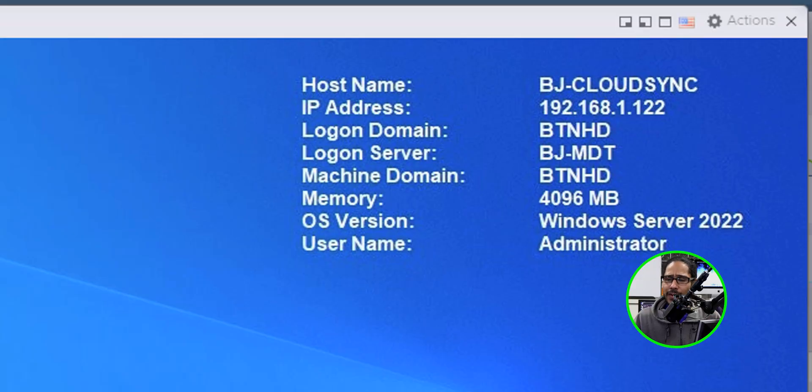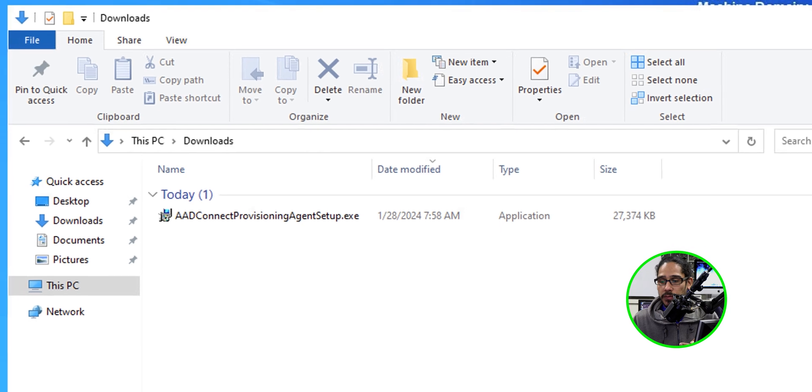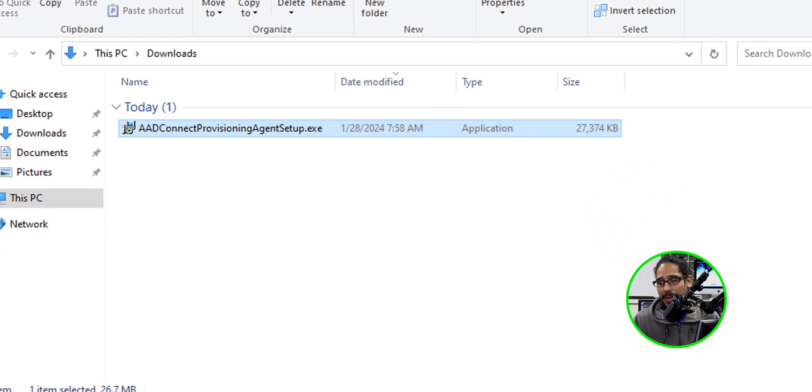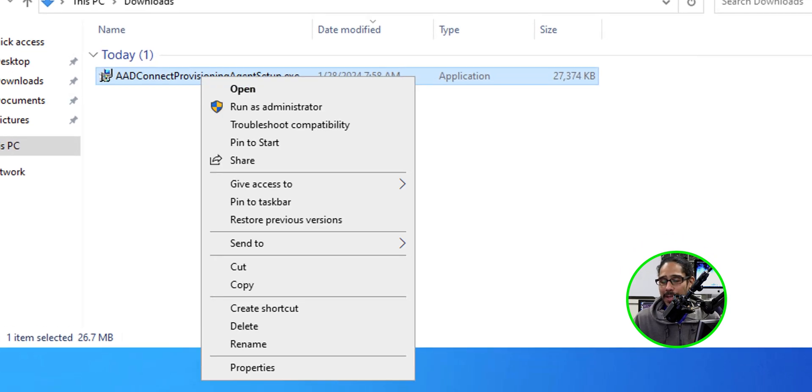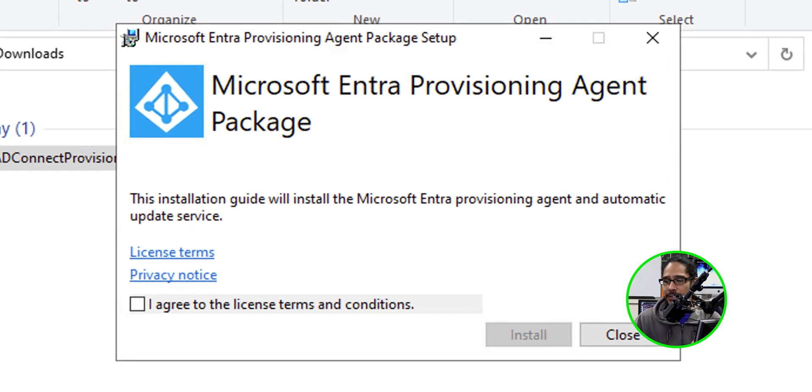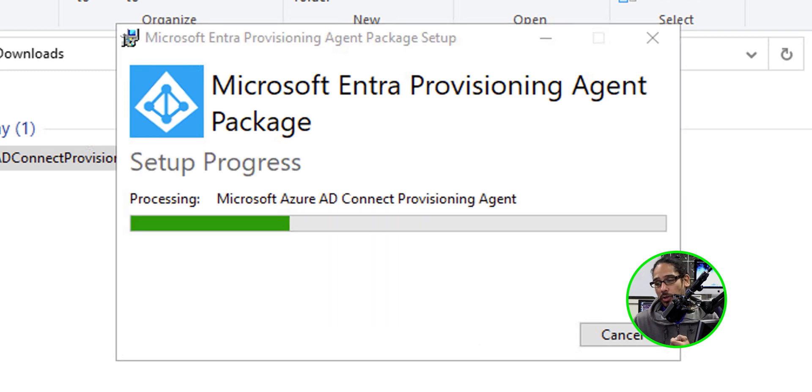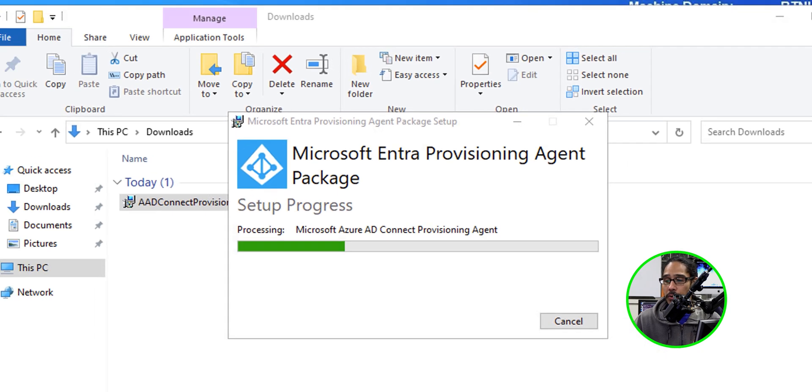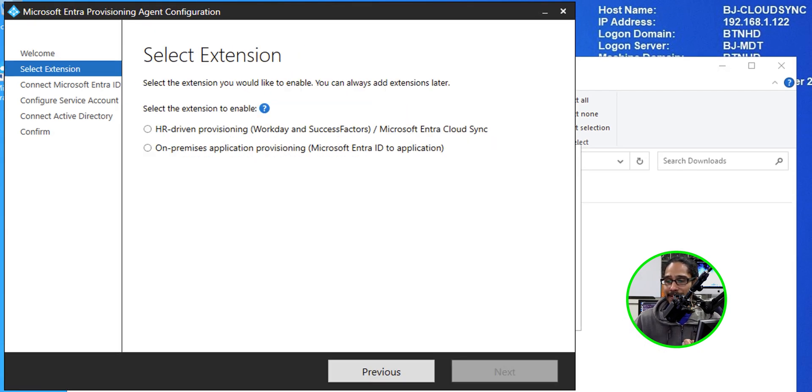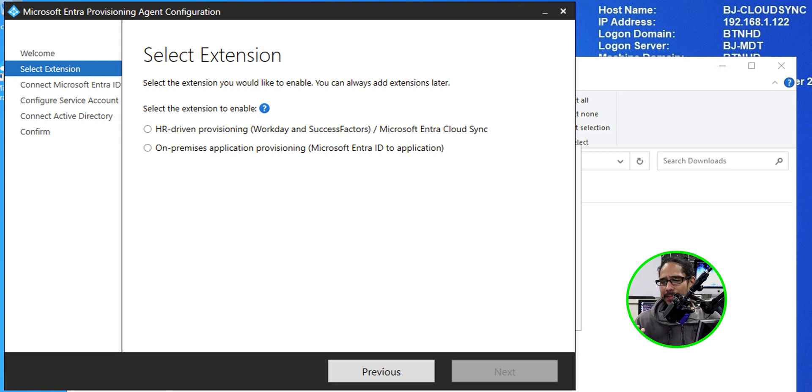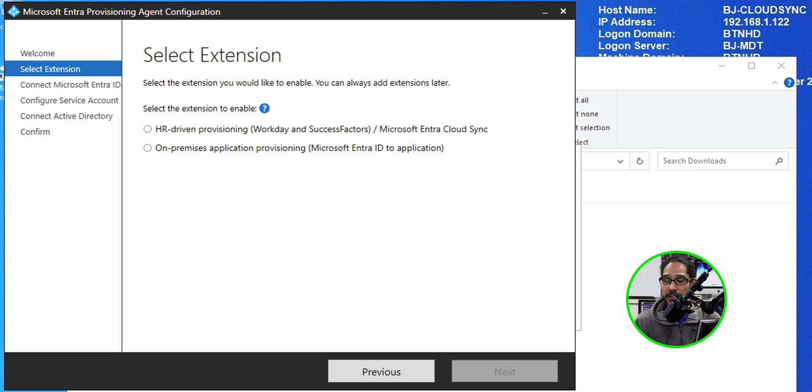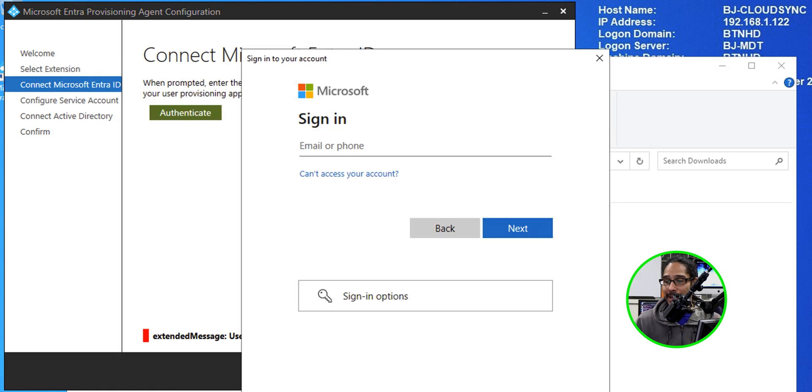Within here, I dropped that exe file within the downloads folder. I'm going to select it, right click on it and run it as an administrator. You're going to get this prompt. Just give it a check mark of I agree to the license terms and conditions and then click on install. It's going to start processing the agent for you. You're going to get the nice little wizard. So click next here. You have two options. For what I read online, the HR driven provisioning is the one that a lot of us are going to use, but you are able to go back and enable additional extensions. But for this video, I am going to enable the first one and then click next.